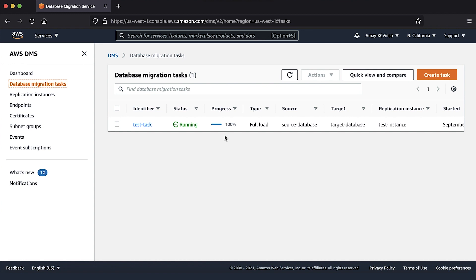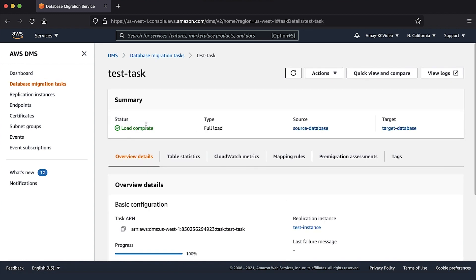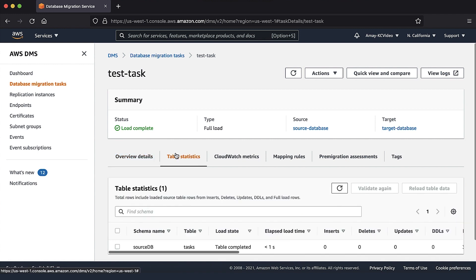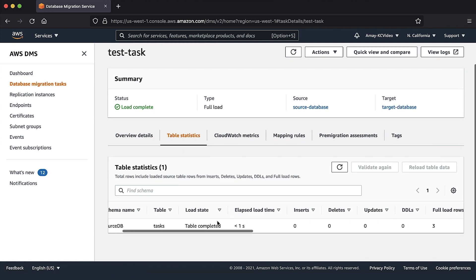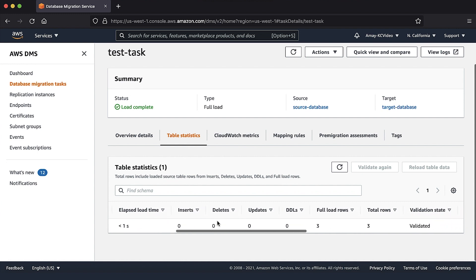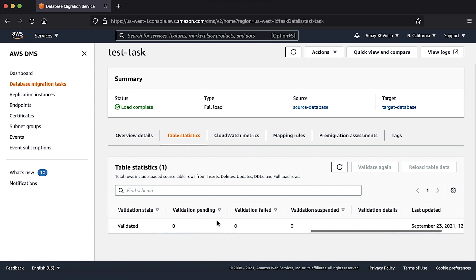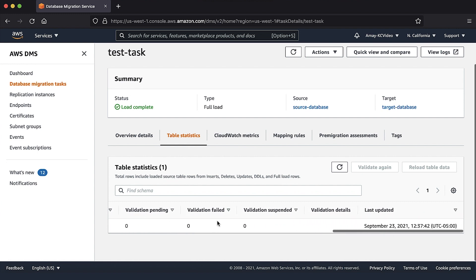Choose the AWS DMS task that we just created. There we can see the full load progress percentage. Then in the table statistics tab, we can see which tables have migrated successfully and the ones that are left.